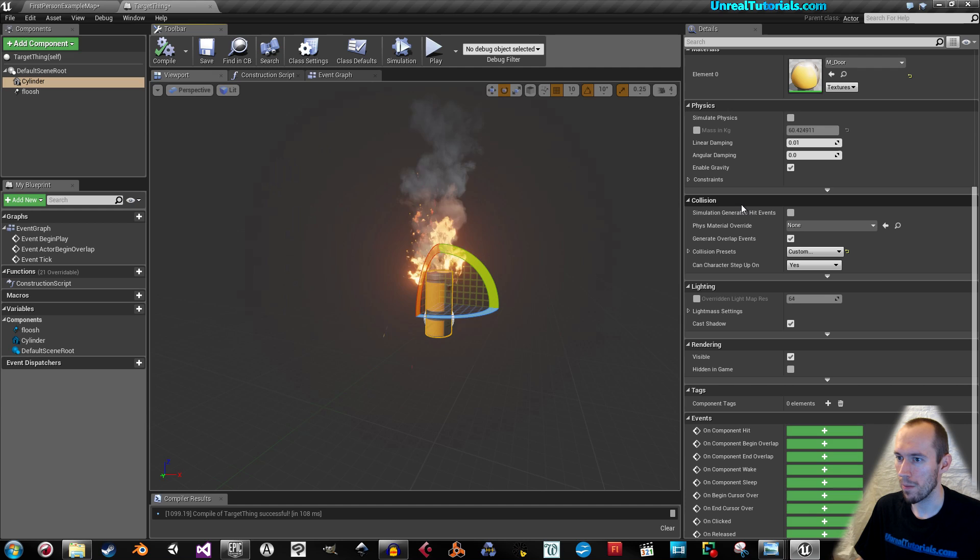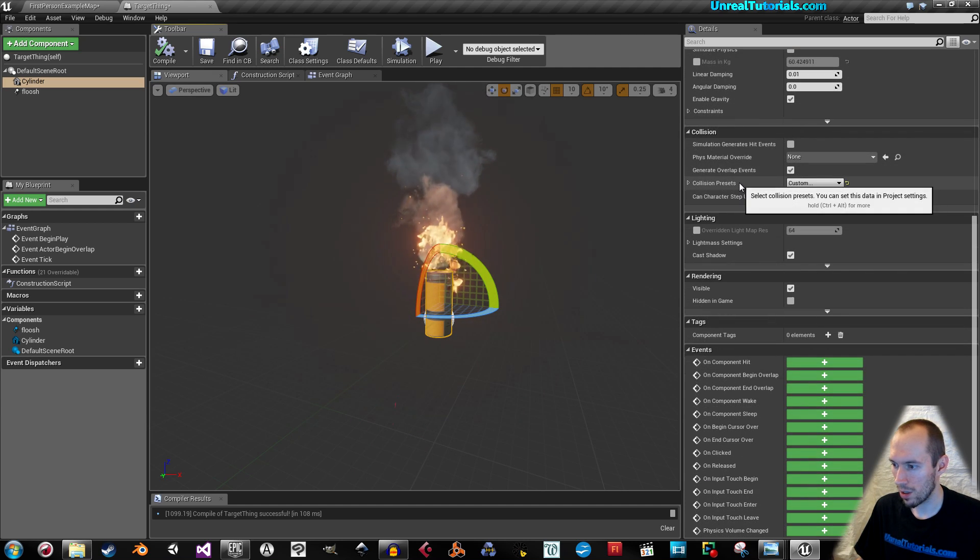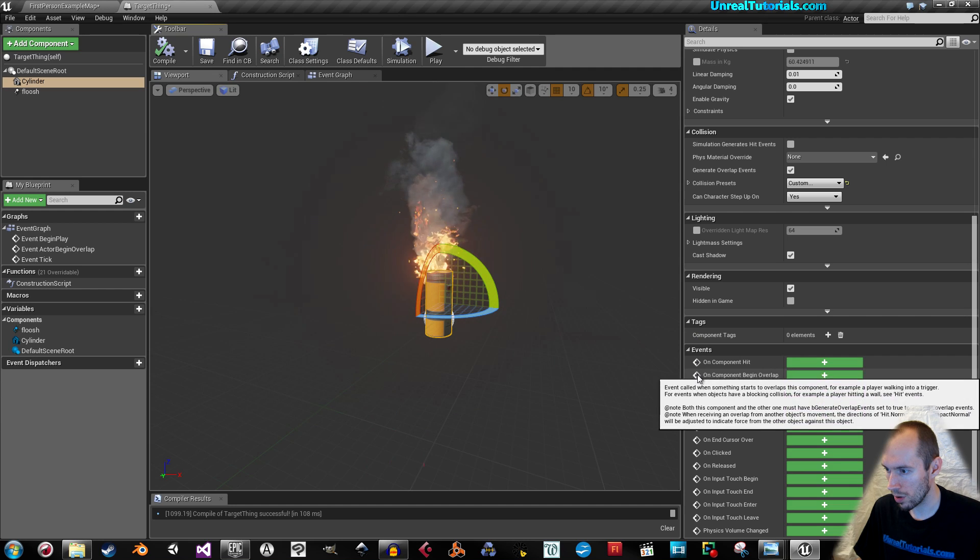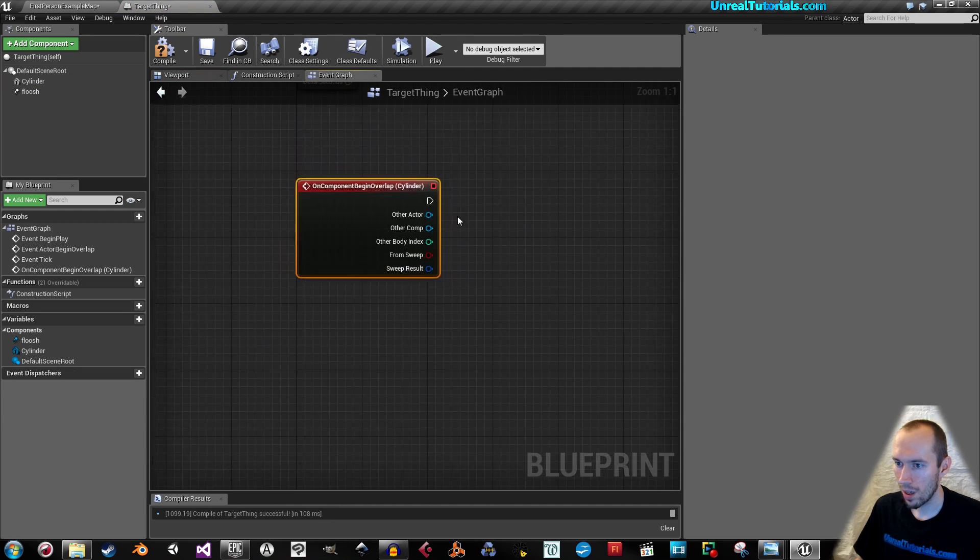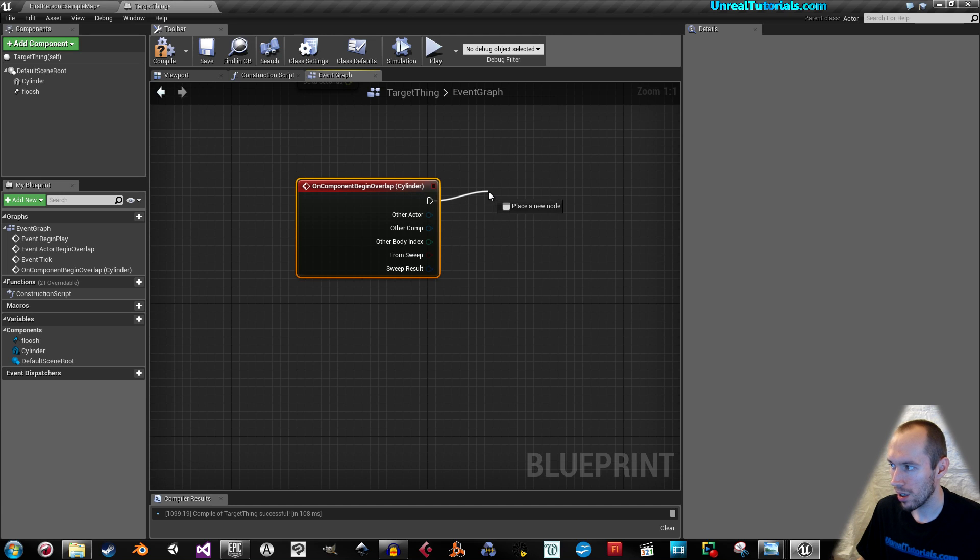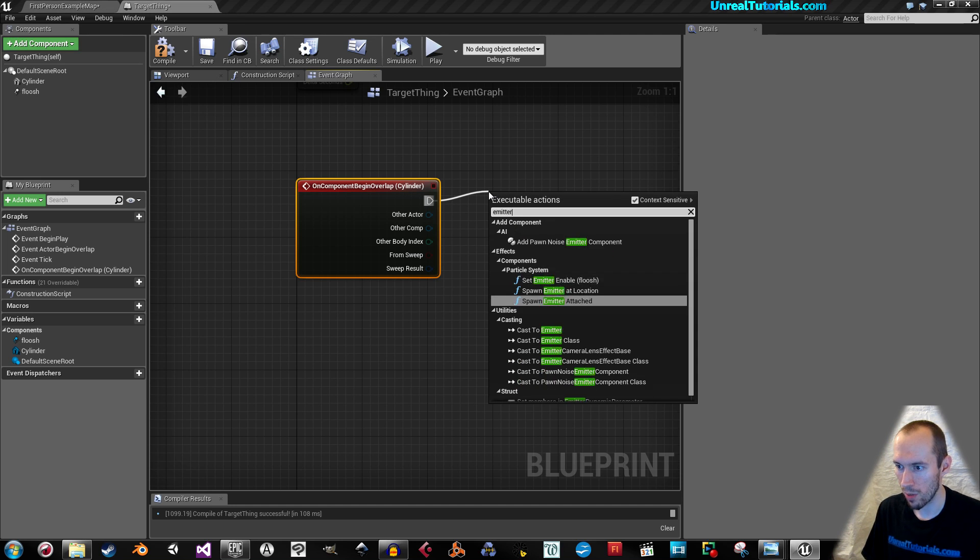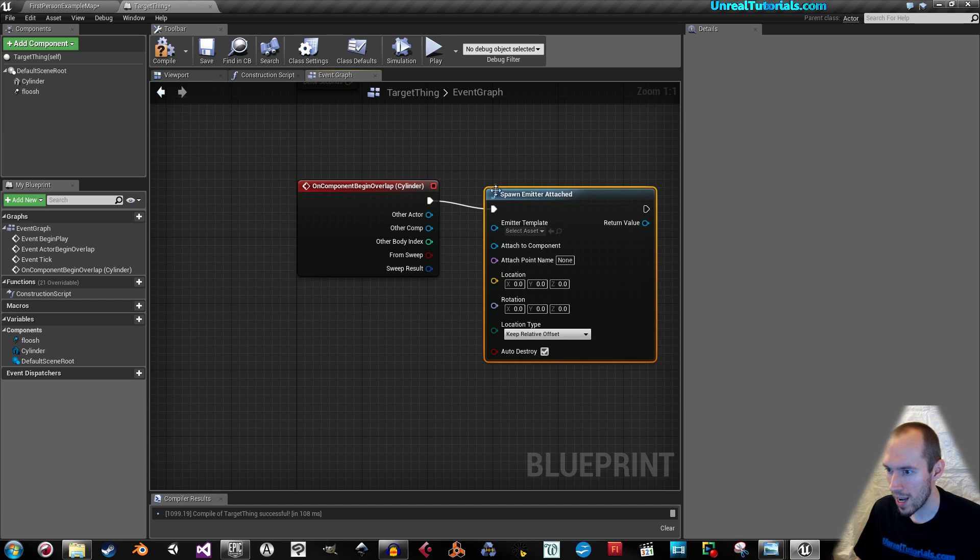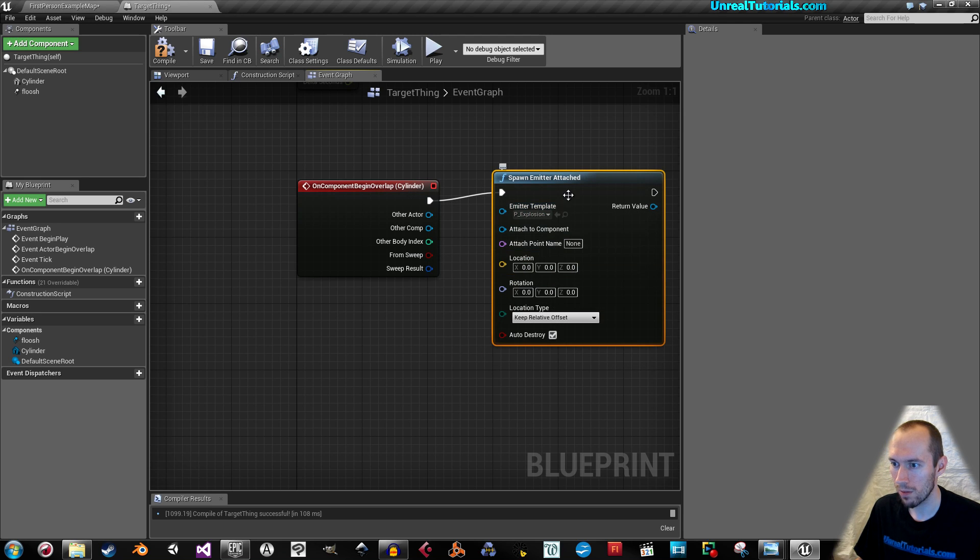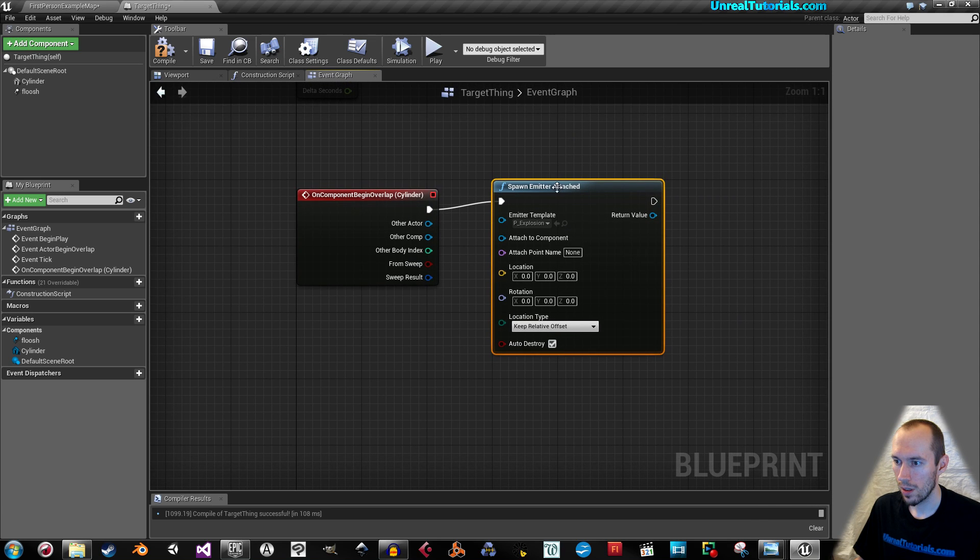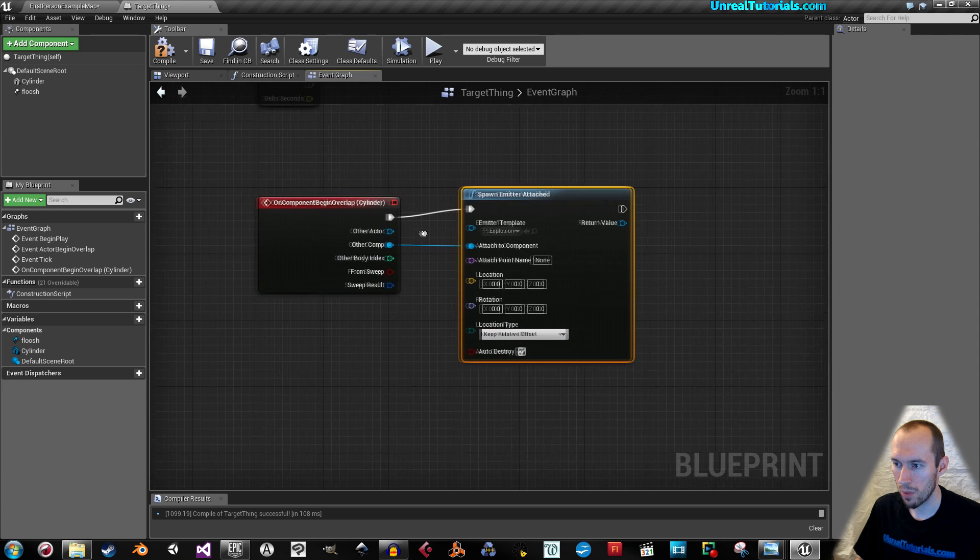Now let's go down to on component begin overlap. So when the projectile overlaps this mesh, it will spawn an emitter. So we're gonna search for emitter and we're just gonna take spawn emitter attached. And this will be an explosion.